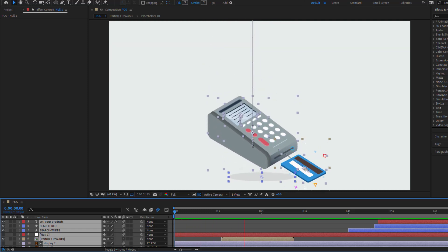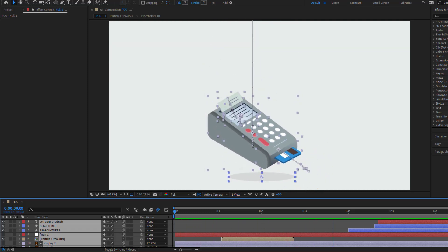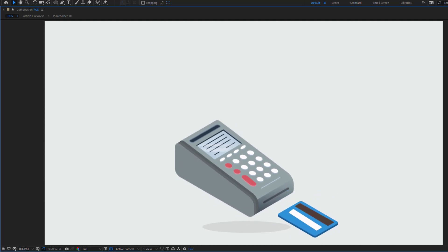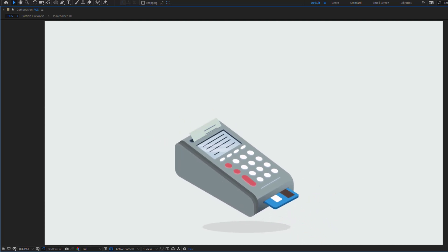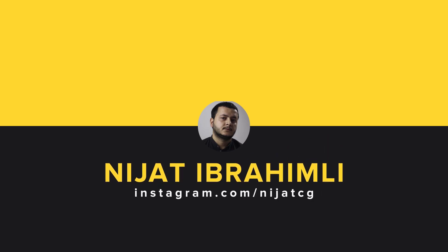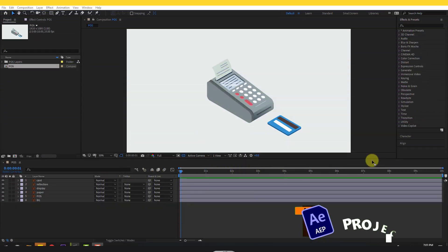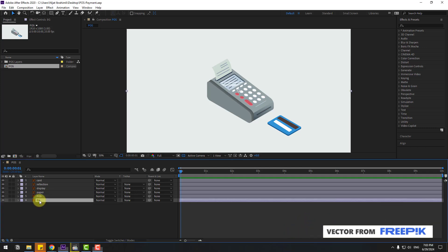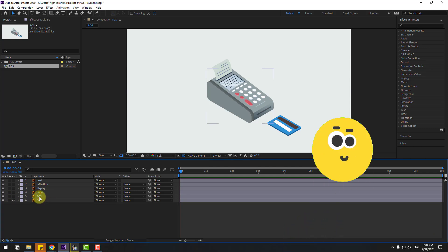Hey guys, welcome to my new video. In this video I'm gonna show how to make this animation using After Effects. Let's get started. First, select the background layer and lock it, then select the post layer.